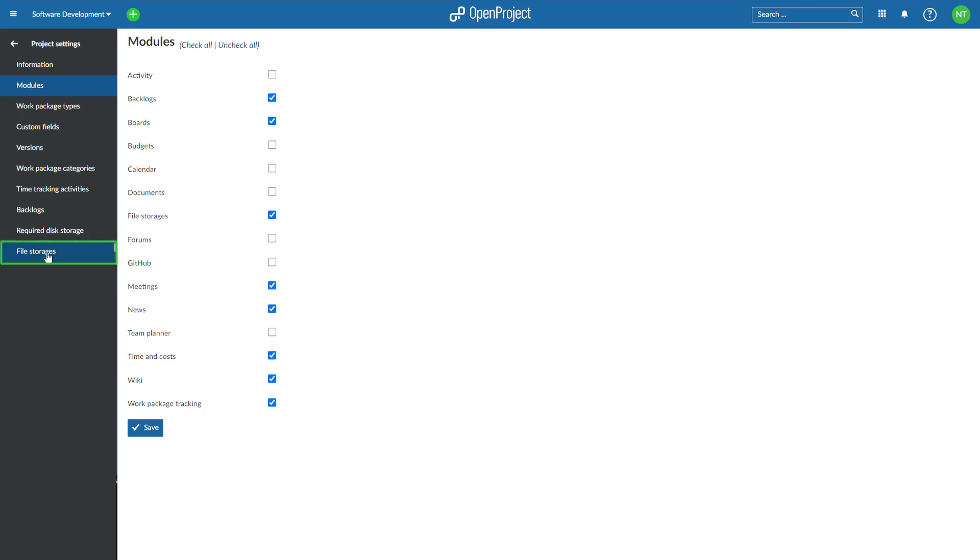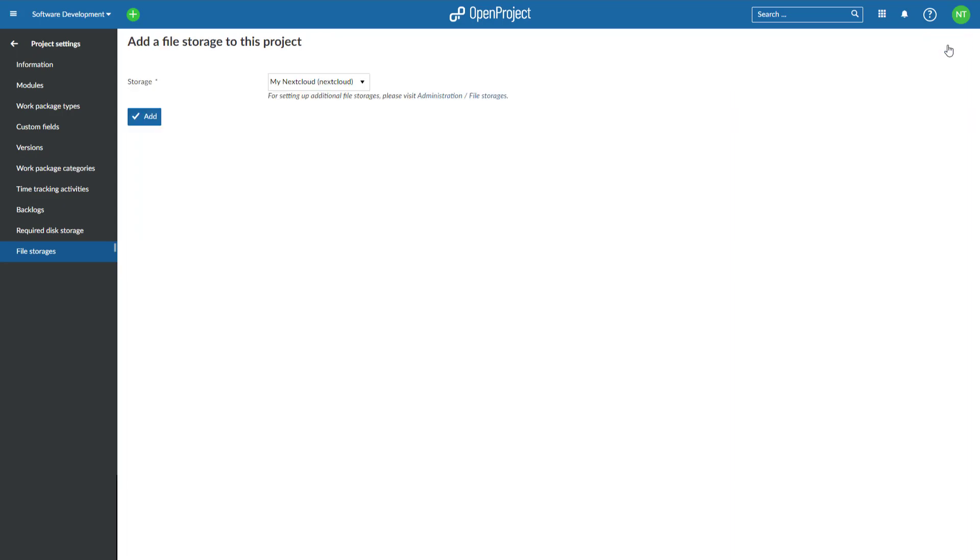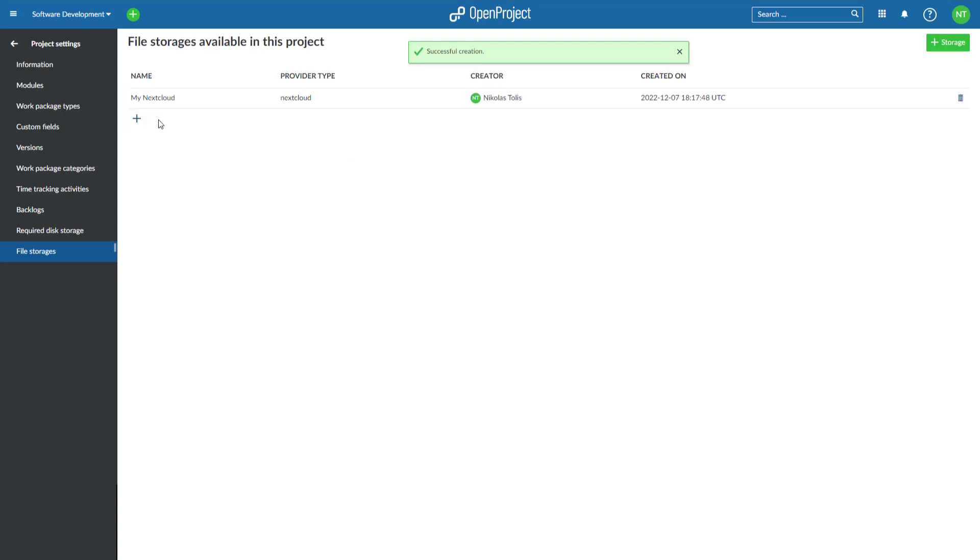Open this new File Storages menu entry. It will take you to a page titled File Storages available in this project, which is normally empty. Click on the Add Storage button. Select your newly connected Nextcloud file storage. If you only have one Nextcloud file storage set up, it should already be selected by default. Click on Add to enable your new Nextcloud file storage in this project.